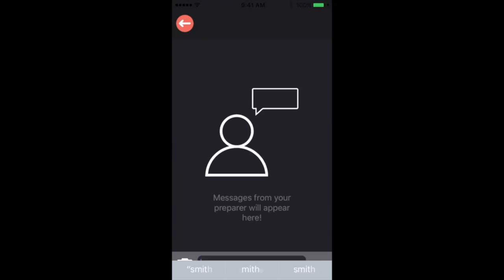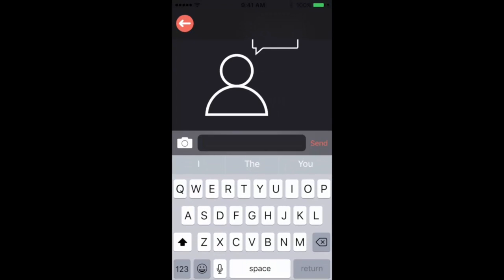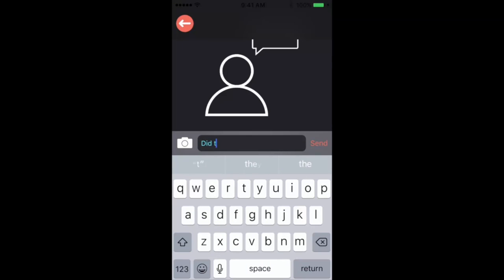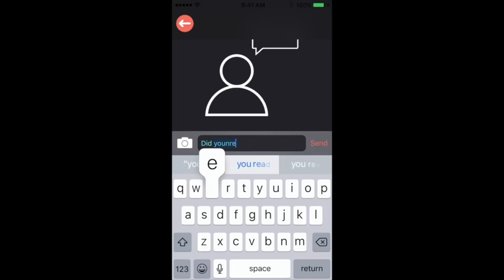So from here we'll get the code to our tax preparer. You can either text them, email them, or call them to give them the code so that they can begin working on your tax return.